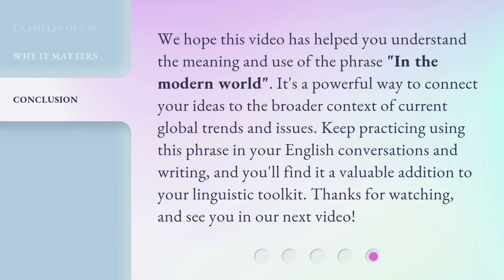We hope this video has helped you understand the meaning and use of the phrase 'in the modern world.' It's a powerful way to connect your ideas to the broader context of current global trends and issues. Keep practicing using this phrase in your English conversations and writing, and you'll find it a valuable addition to your linguistic toolkit. Thanks for watching, and see you in our next video.